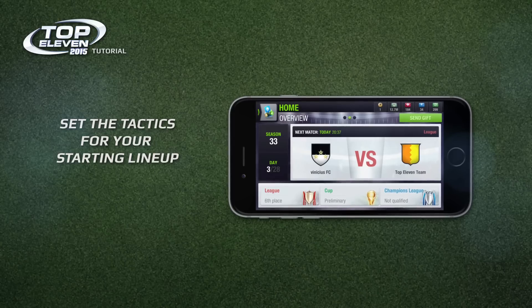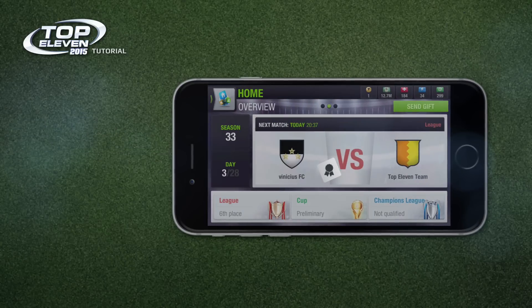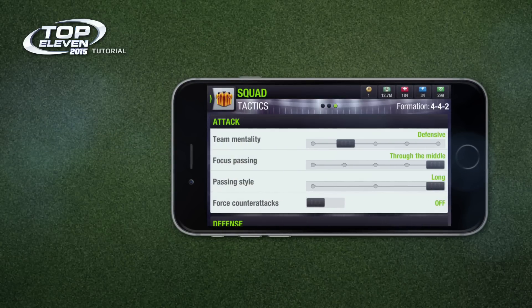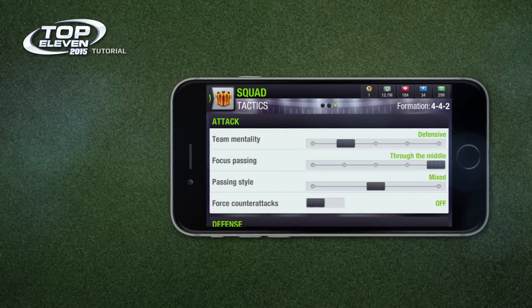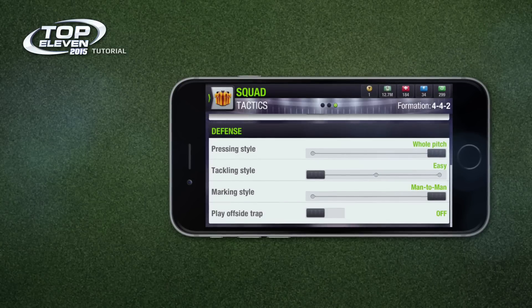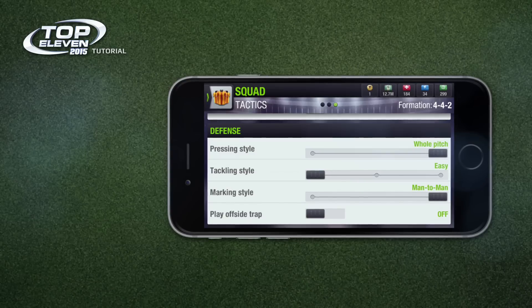To edit your tactics, select the squad menu and swipe left to the third tab. Here you will see your tactics divided into attack and defense. Each feature has a bar of options which will change the playing style and tactical approach of your team.